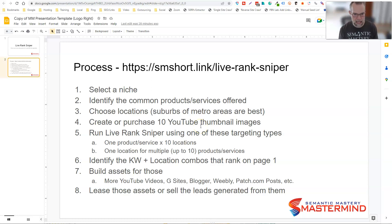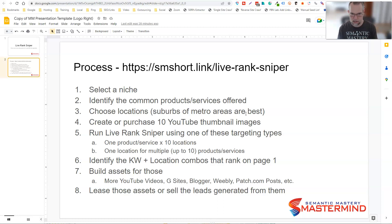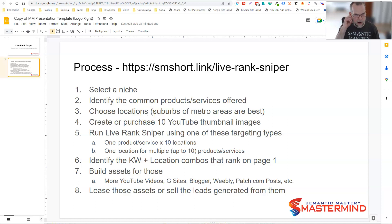You can also use this poking tool — as we call it, LiveRank Sniper — as a way to identify areas where you want to build lead gen assets. Just go select an area, select a niche, select an industry, identify the common products or services offered by that industry. Some of you already have an industry selected, like I do with tree services. Then you can identify the common products or services offered and choose locations. Suburbs of metro areas are the best.